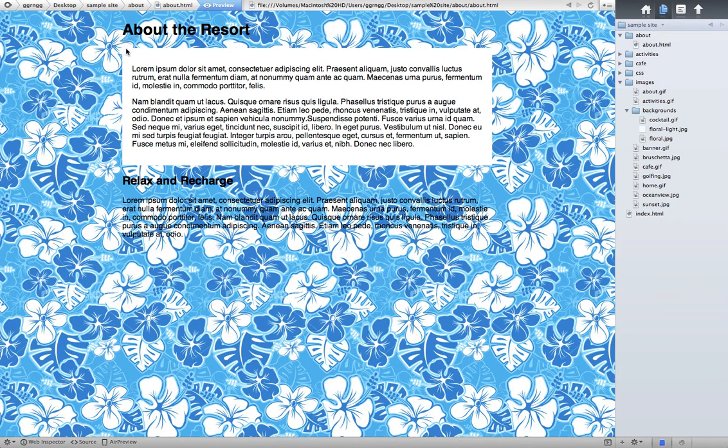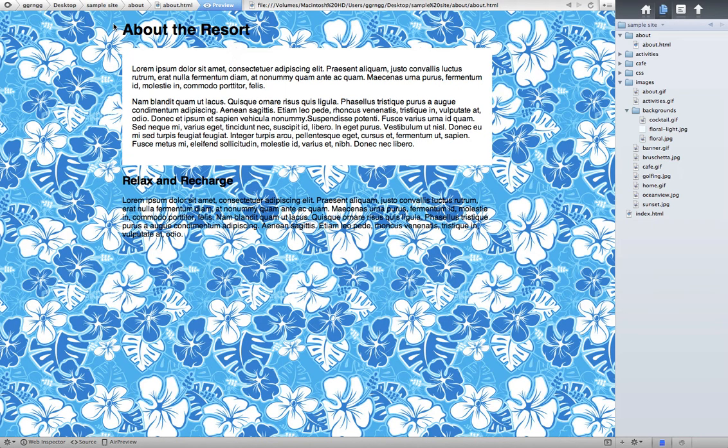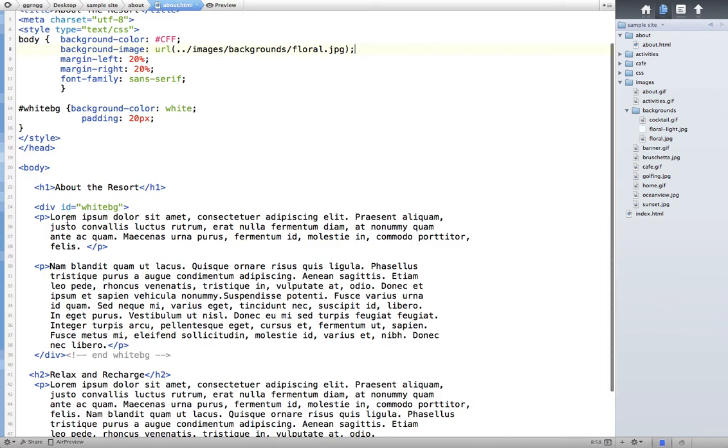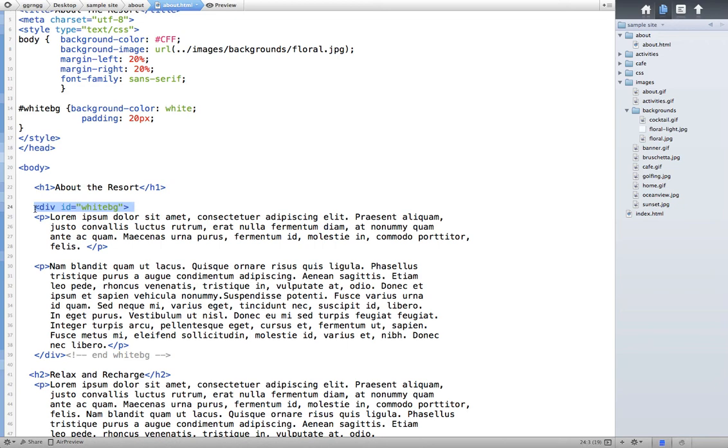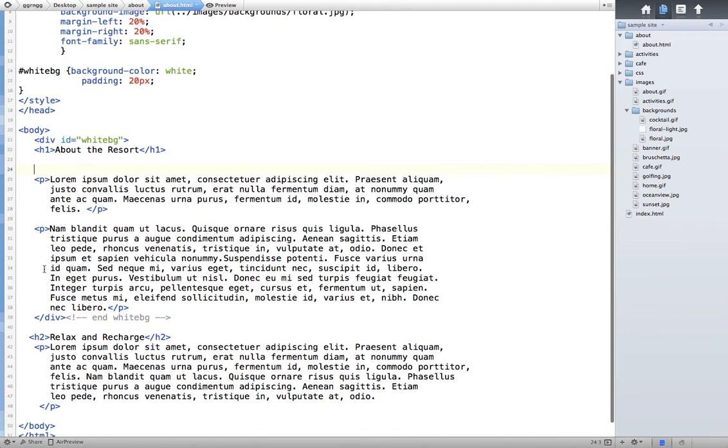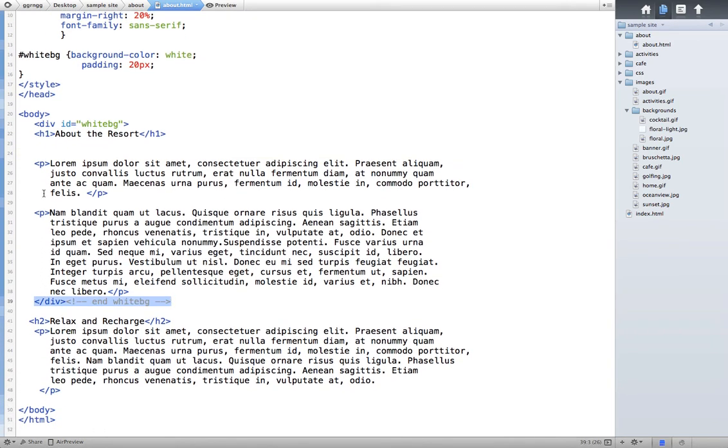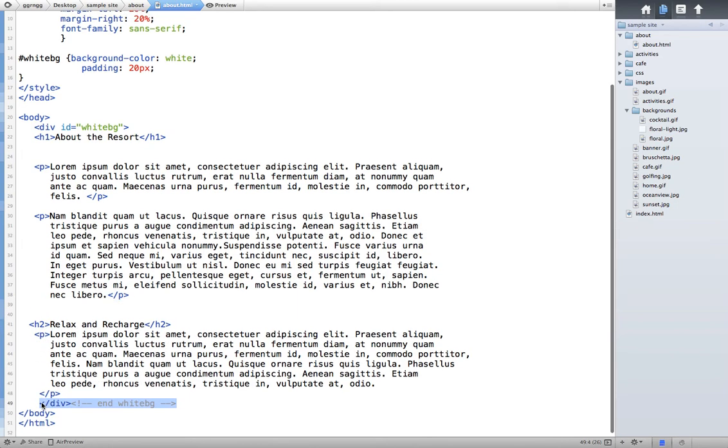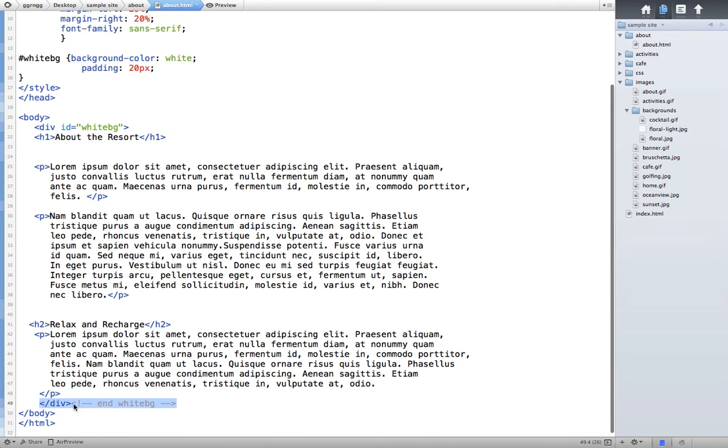So rather than having this division go around just these two paragraphs, let's have it go around all of this text. And so this is a typical style format that you may come across. So rather than having my division here, I'm going to put it right after the opening body tag, because I'm going to tell it to start within the body. And then instead of closing it after this paragraph, I want to close it just before my closing body tag.